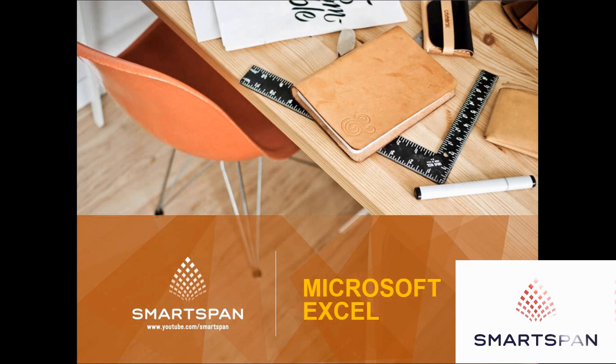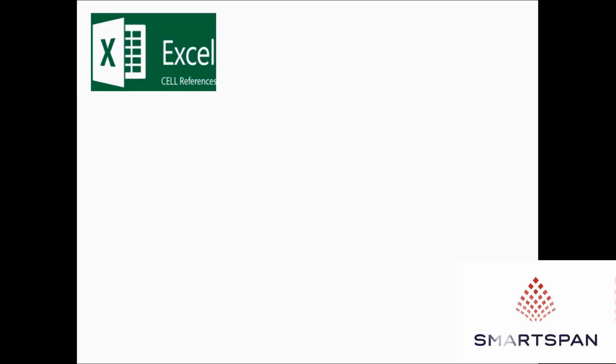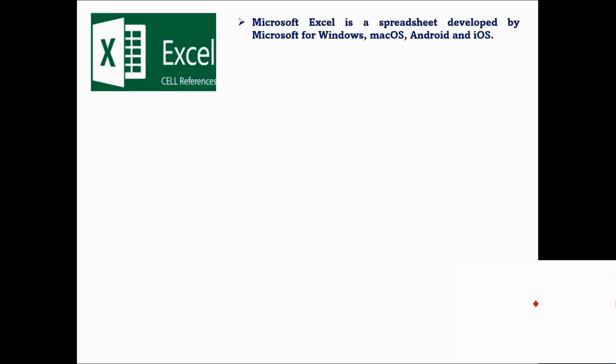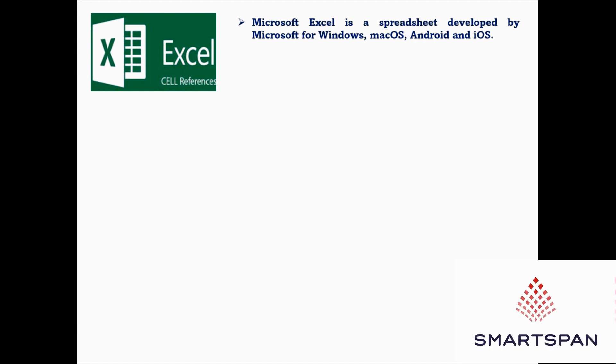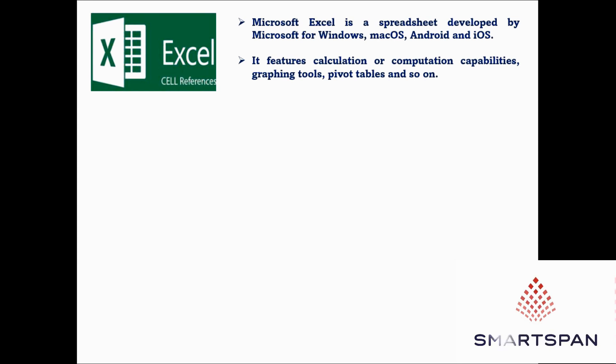Microsoft Excel is a spreadsheet developed by Microsoft for Windows, Mac OS, Android and iOS. It features calculation or computation capabilities, graphing tools, pivot tables and so on.